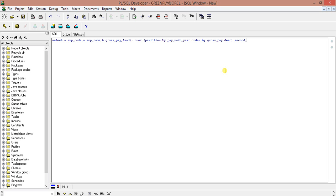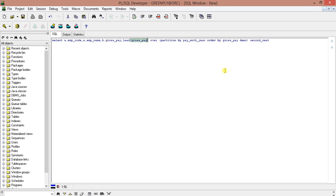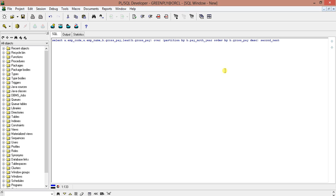So I'm just giving it a name 'second_next'. I have missed one thing - I'm very sorry for that. In the LEAD function we have to mention the field. Here it is gross_pay, so better make it b.gross_pay here also. b.pay_month here, and LEAD b.gross_pay, second_next. So these are the display fields.